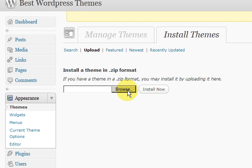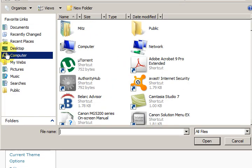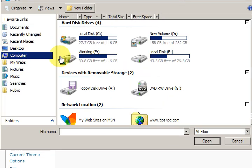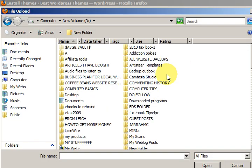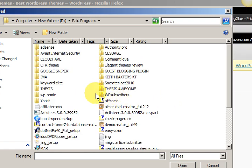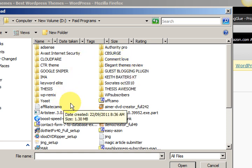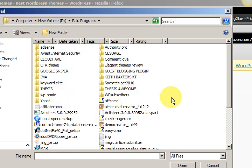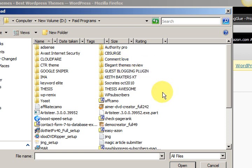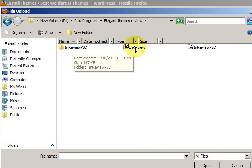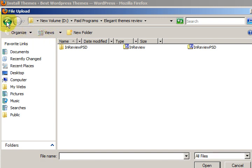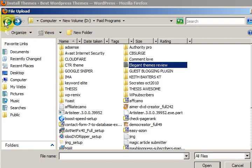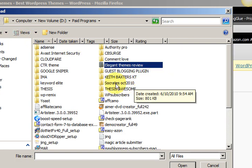I'm going to press on Browse. And I'm going to go to... I've just got to browse around a bit because I've got a lot of files in here. Just say... I'm not sure how many of the elegant themes I've got there. They're so easy to install. I've got In Review.